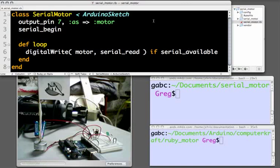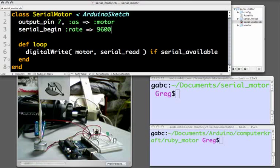The second line here, serial begin, is new. Serial begin tells the Arduino to initialize itself for serial communication. This method takes an optional rate argument if we'd like to specify the baud rate at which we'll be communicating with the Arduino.